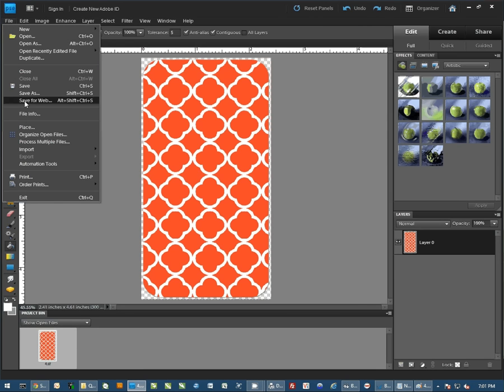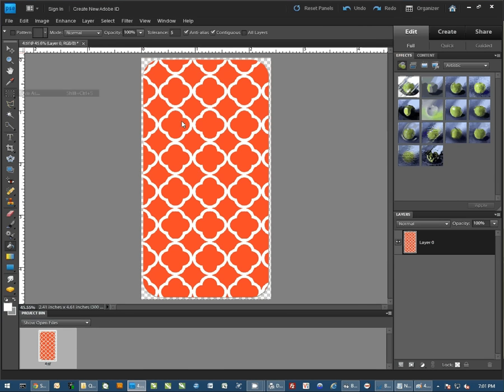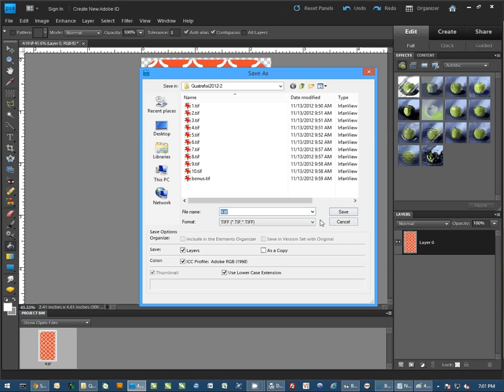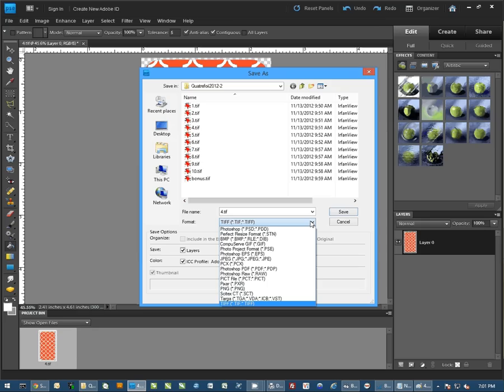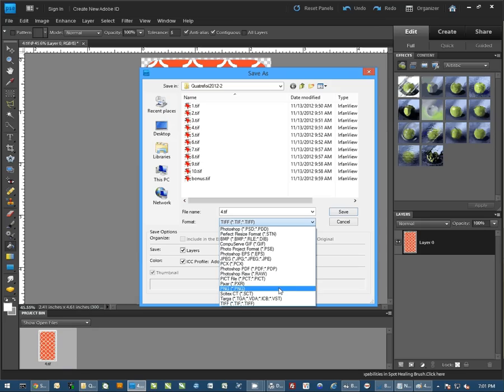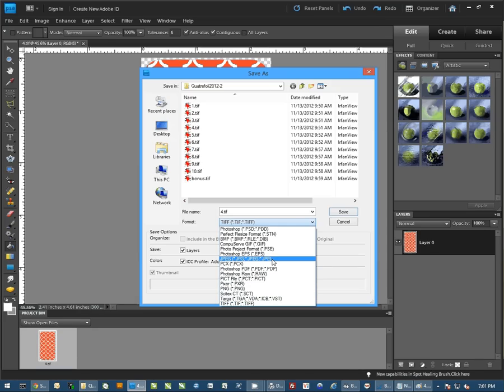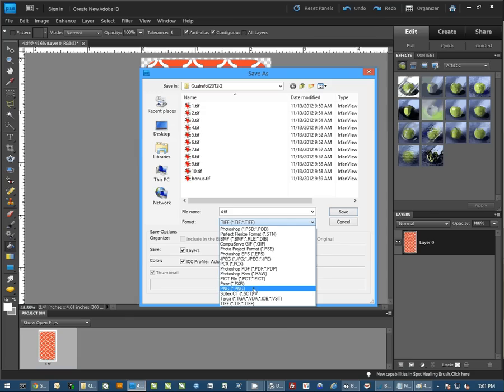And I'm going to simply do File, and Save As, and select the pull-down here. I can come down through the list and select JPG, or I should actually have PNG, yes, or you can do a PNG.